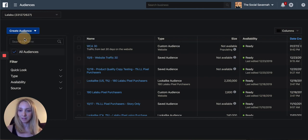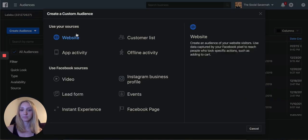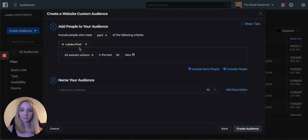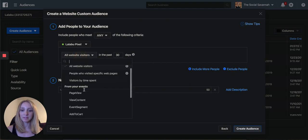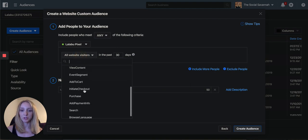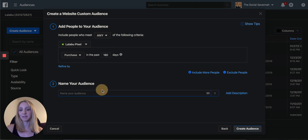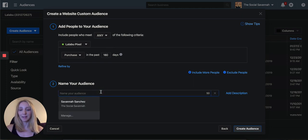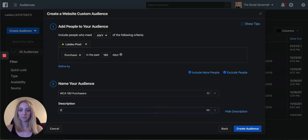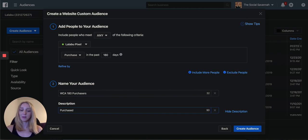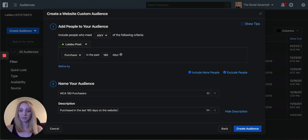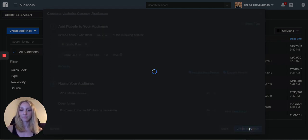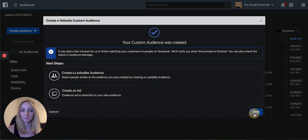So I'm going to go to custom audience, website, instead of website visitors. Now I'm going to choose purchase in the last 180 days. I'm going to name this website custom audience 180 purchasers. Purchase, this is only for your own knowledge, days on the website, create, and that is done.